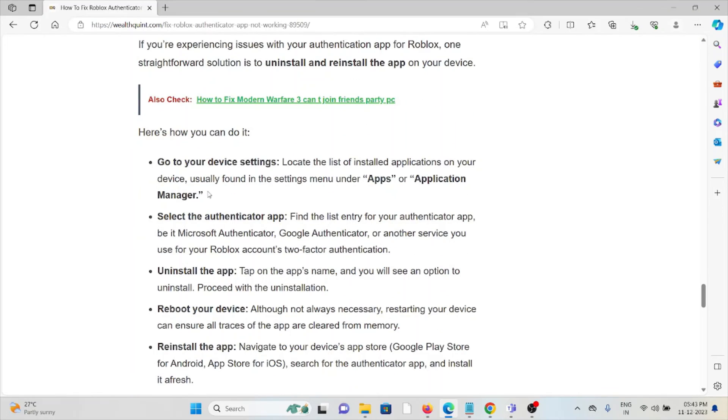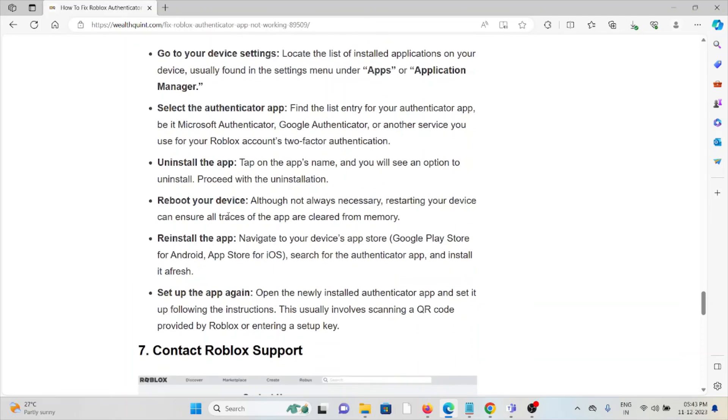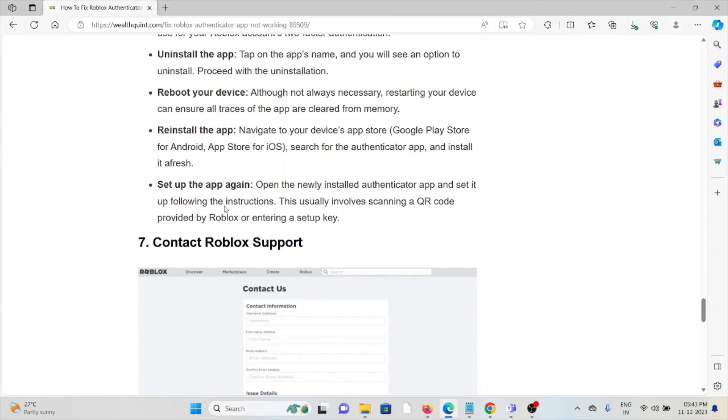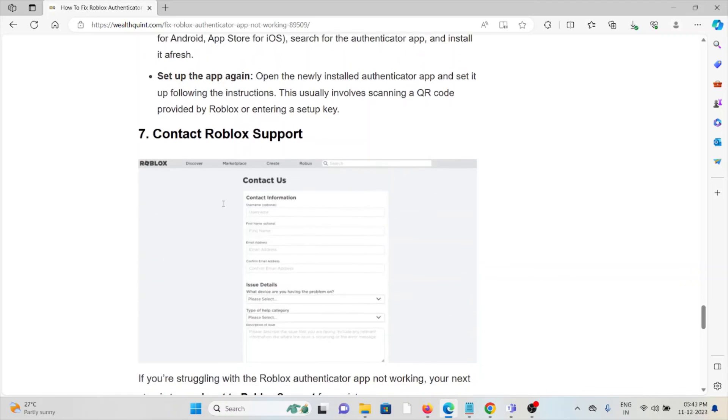For that, go to Settings, select the Authenticator app, and uninstall the app. Reboot your device, and then you can reinstall the app and set it up again.